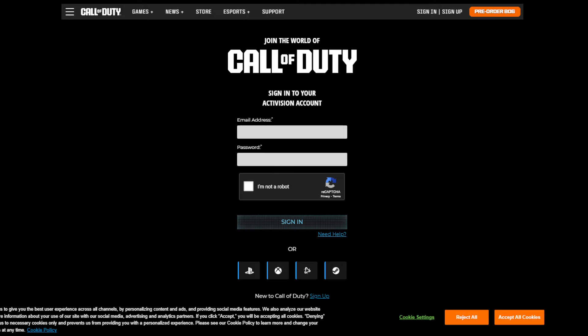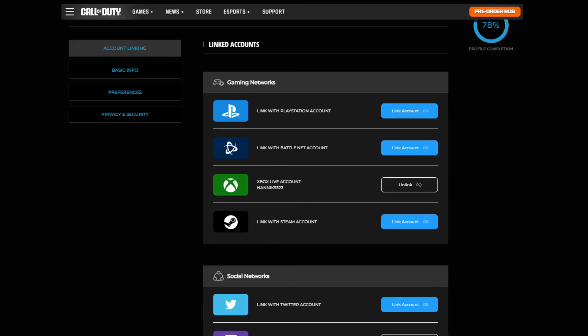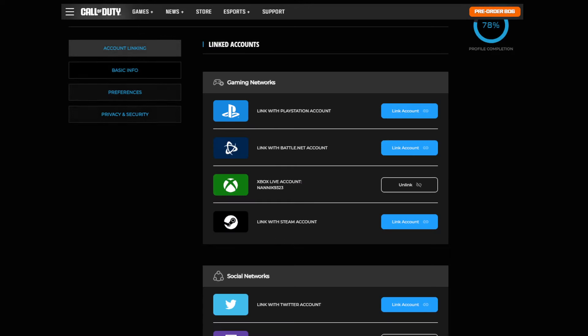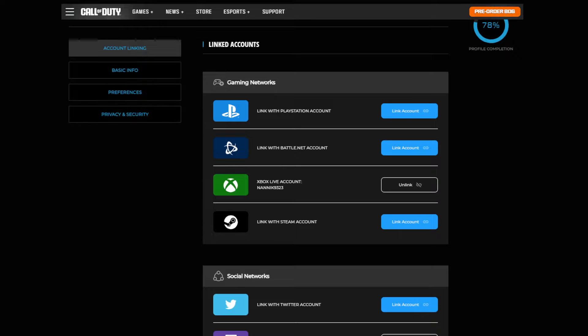Once you have done that it will take you to the next screen. Once you have logged in, it will then take you to your account linking, basic information, preferences, and privacy settings. Just go ahead and unlink any of these that are linked.